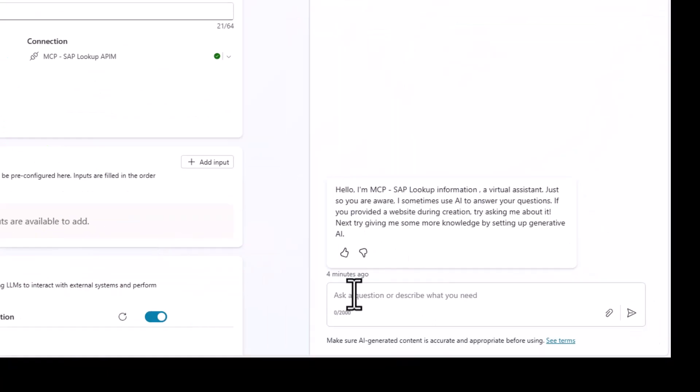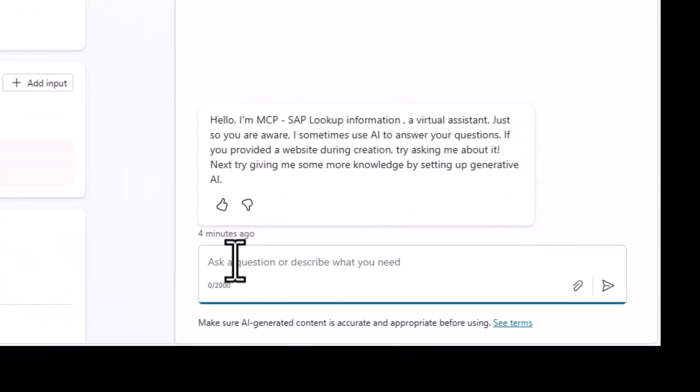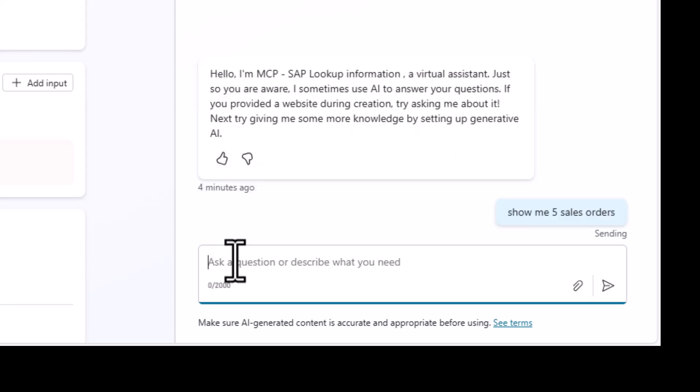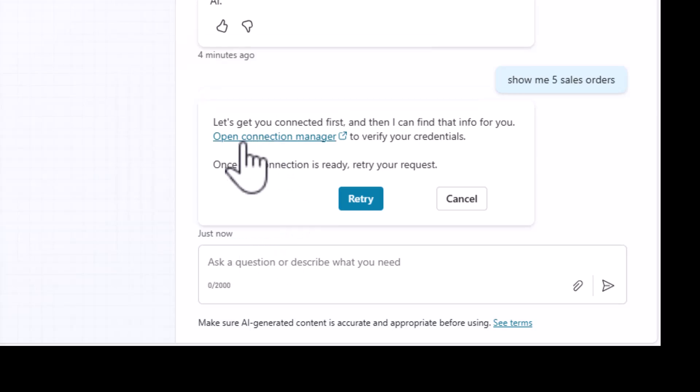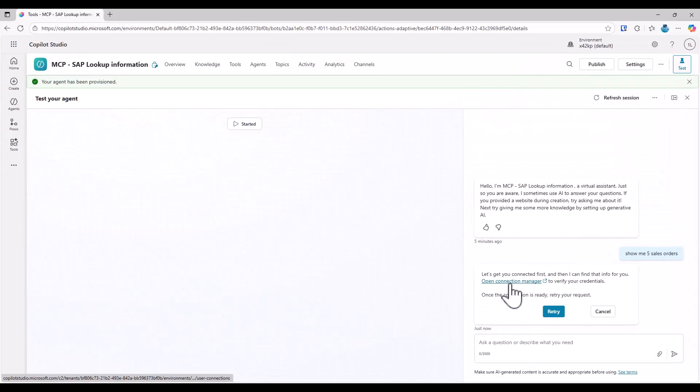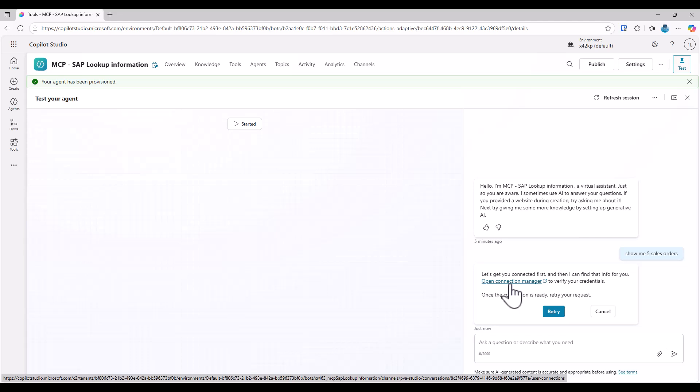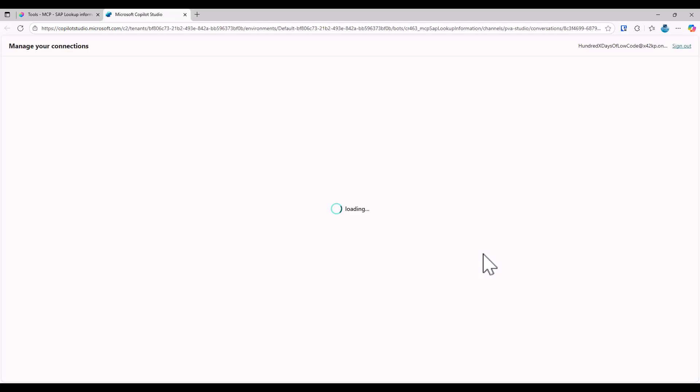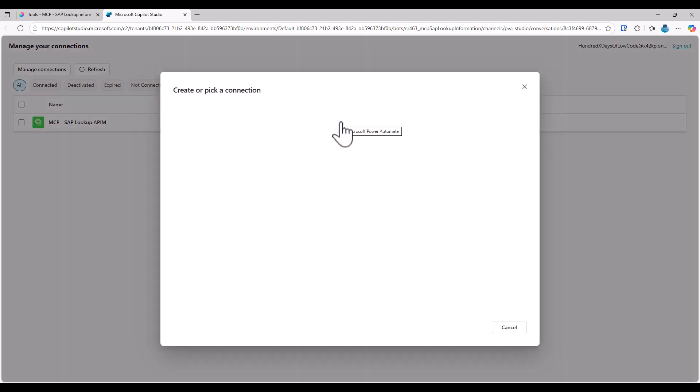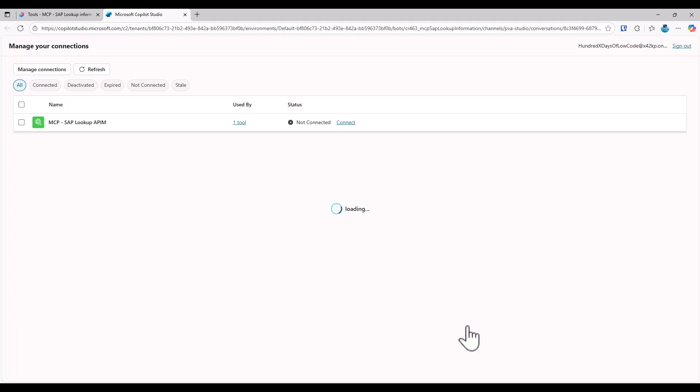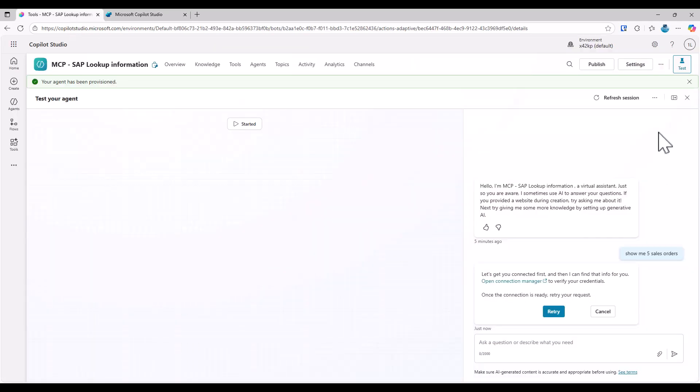So if I now ask a specific question and show me five sales orders. Well, actually, since this is the very first time we call it and potentially we now have a single sign-on scenario in place or different connections. What I need to do is I need to open connection manager and I need to actually in my user context need to connect here. So again, this would be potentially where a user provides their own username and password or where we have again this single sign-on flow configured. But now the connection is really there.